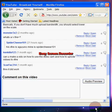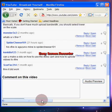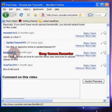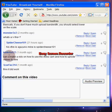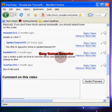Hey there, I'm making another X-Fire tutorial. I've got a question here posted in the comments by KenKilla123 from a month ago. I'm sorry I didn't make the video sooner, but I've been busy. He asks: can you make a video on how to use X-Fire's cam and how to upload videos to X-Fire?